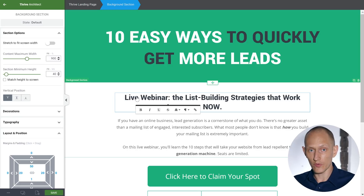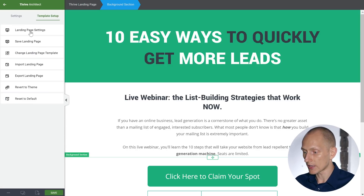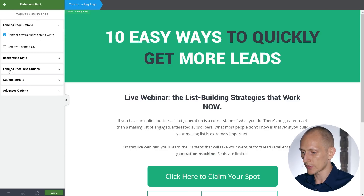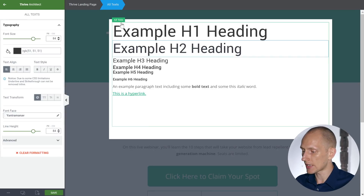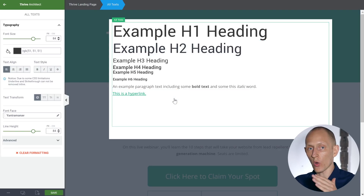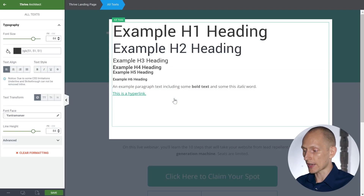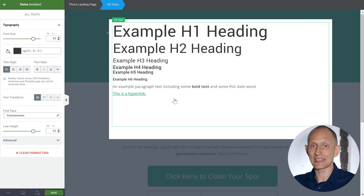Here's how the new font setup for landing pages works. If I go to page setup and then landing page settings, you can see there's a landing page text options button. I click that button and it opens this overlay. This overlay represents all the headings, paragraphs, and hyperlinks that can be on the page, and anything you set here will be the default style for that page.